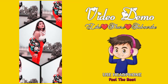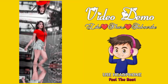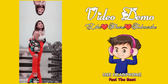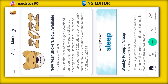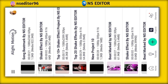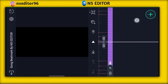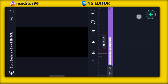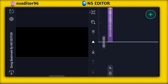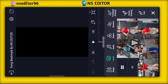First of all, you have to open the LightMotion application. If you open it, you will see the interface. You will get the project in the description, and then you will see the interface and start the video, then go to the media.